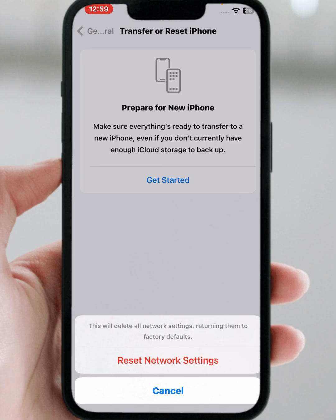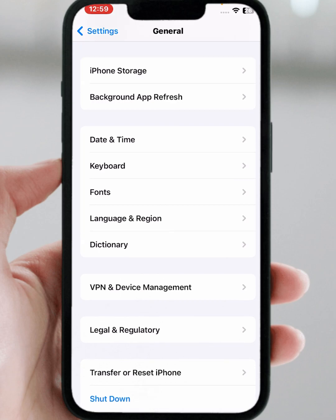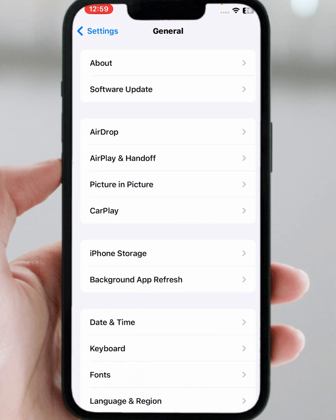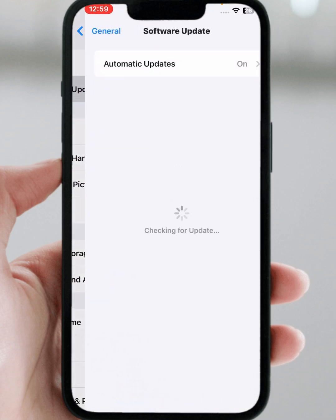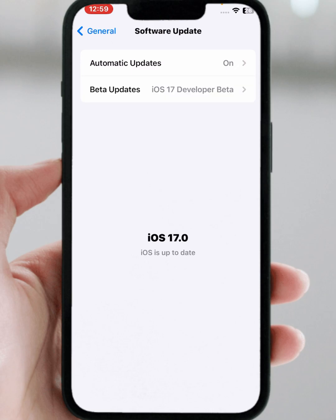After resetting network settings, check whether the problem has been fixed or not. If the problem is not fixed, go back, scroll up, then tap on 'Software Update' and make sure to update your iPhone and iPad. Then check whether the problem has been fixed.